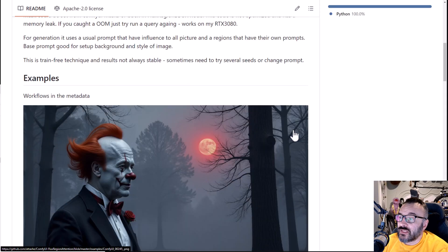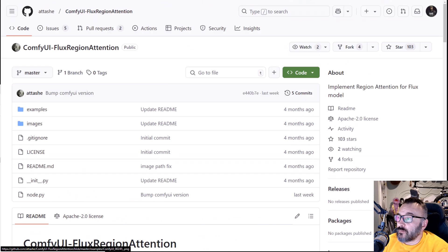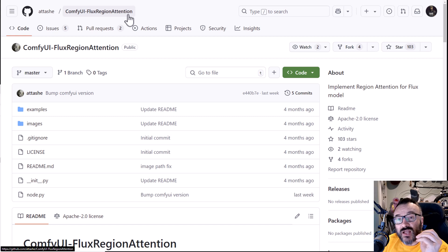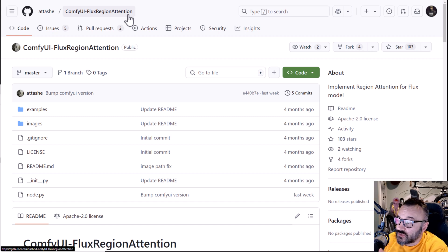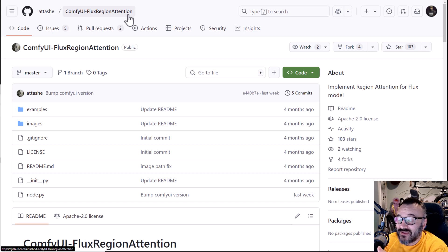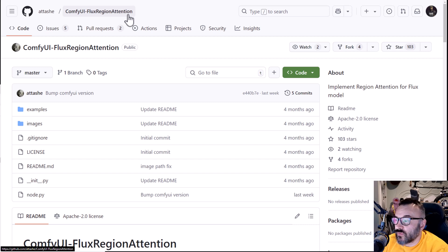Another area I want to look at is the ComfyUI Flux Region Attention, which is an unbelievably powerful tool that allows you to manipulate image generations in so many ways — the possibilities are endless. Let me show you.